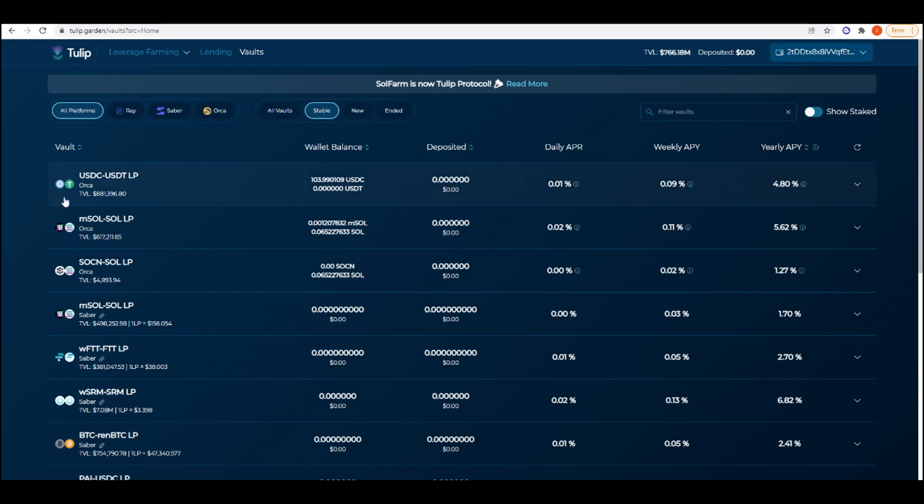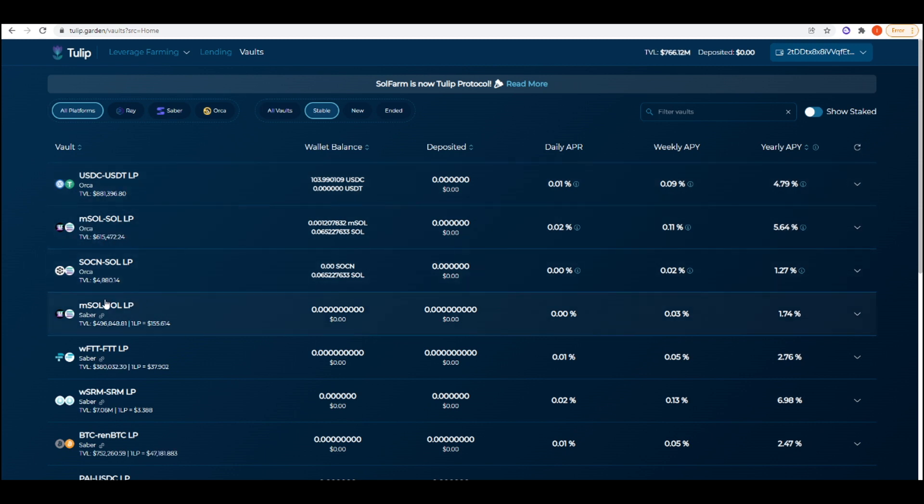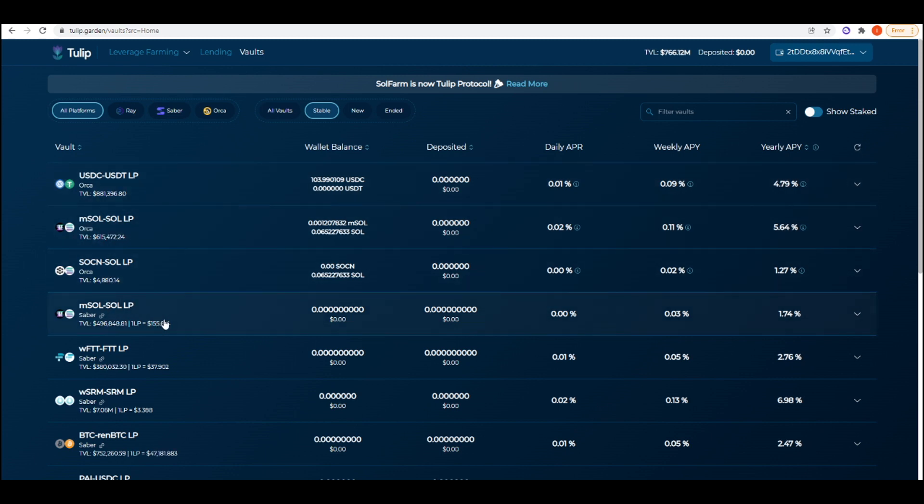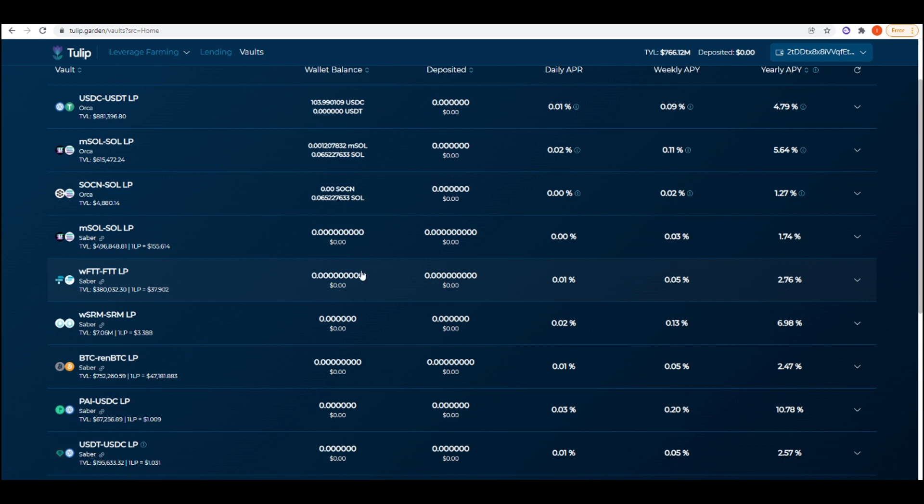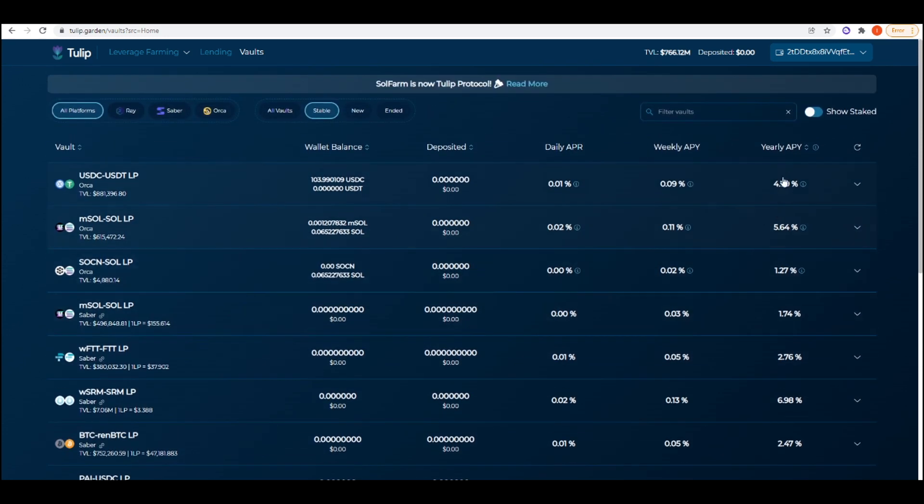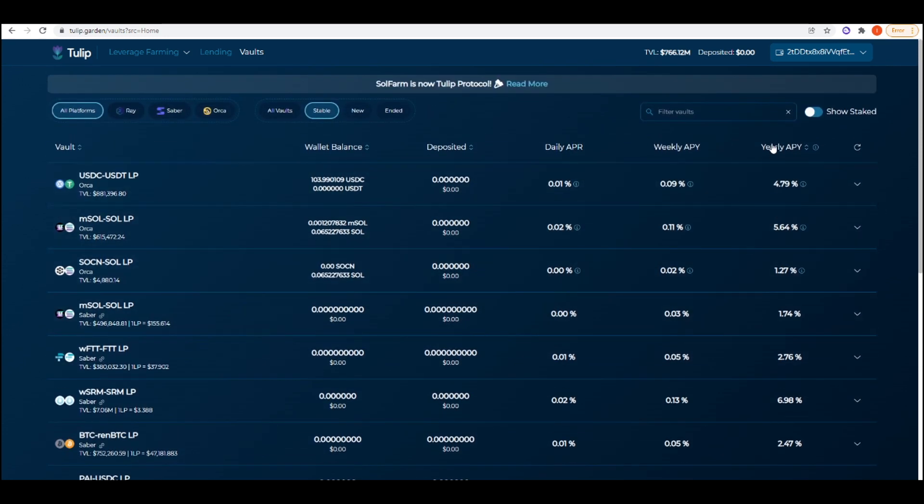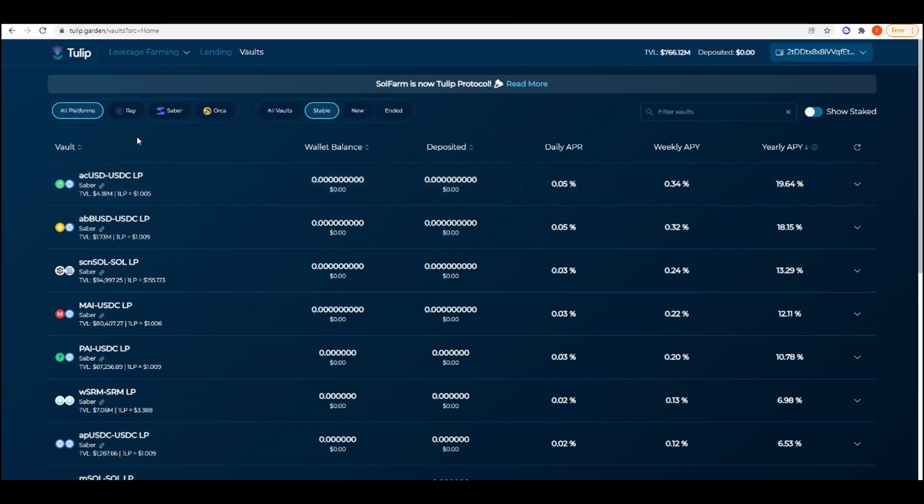As you can see here we have USDC-USDT, mSOL-SOL, wrapped FTT-FTT. I'm going to click arrange by yearly APY and we can see the top stable coin yield farm we can take advantage of is the acUSD-USDC LP built on Saber.